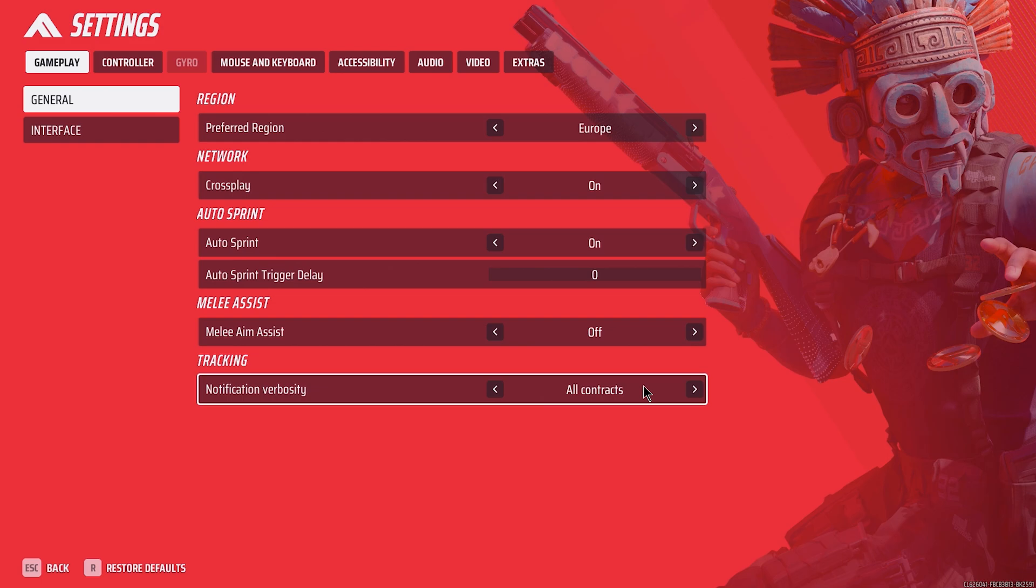Melee aim assist: off. If you're having trouble hitting quick melees, you can leave this on. But for me, it feels worse, and it might turn you unexpectedly, causing you to lose control. No bueno.